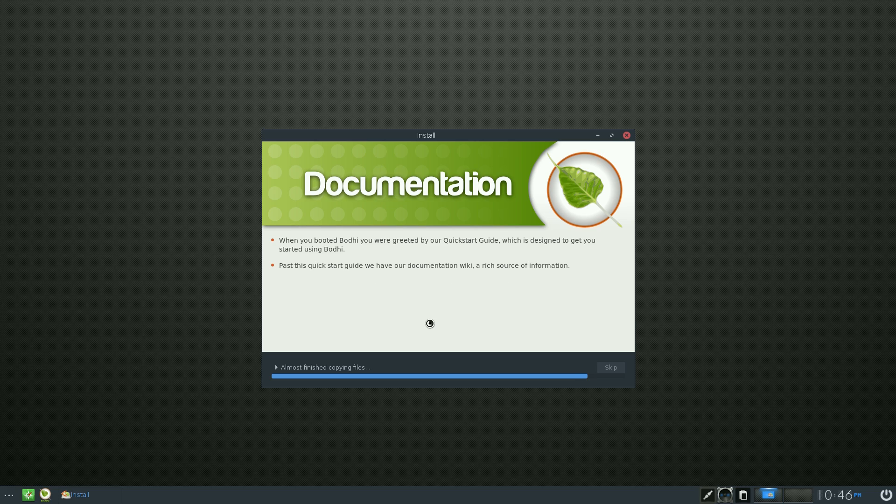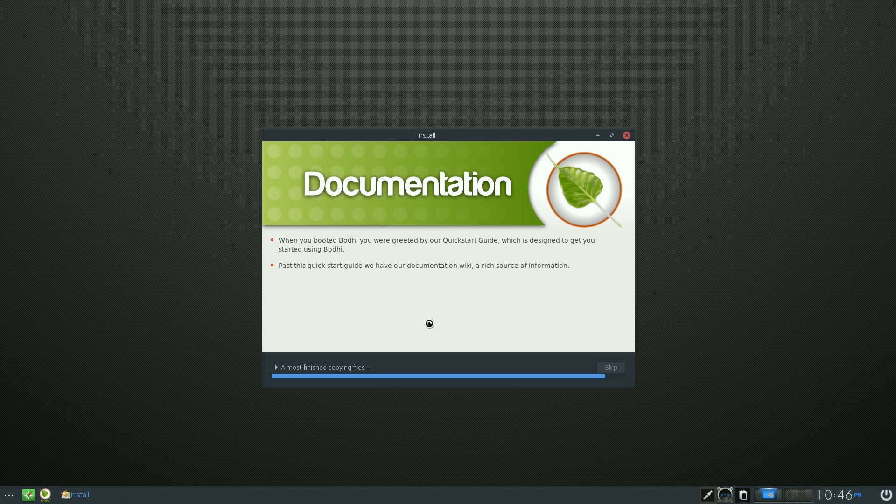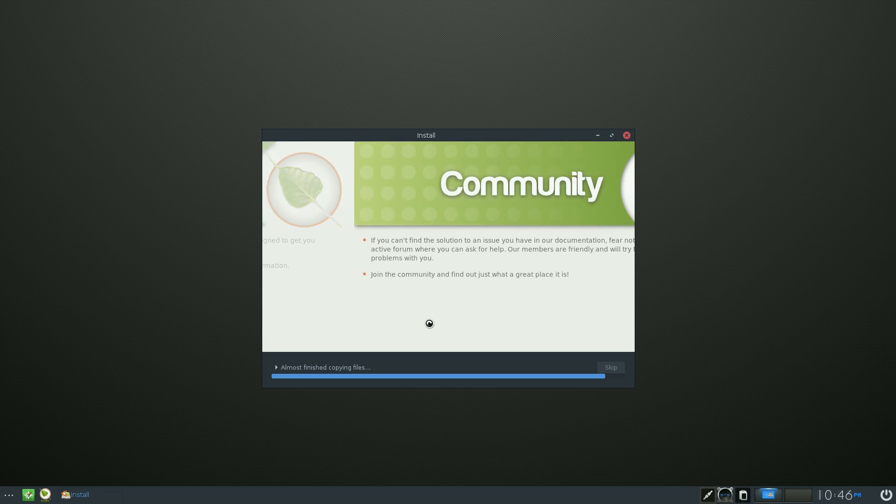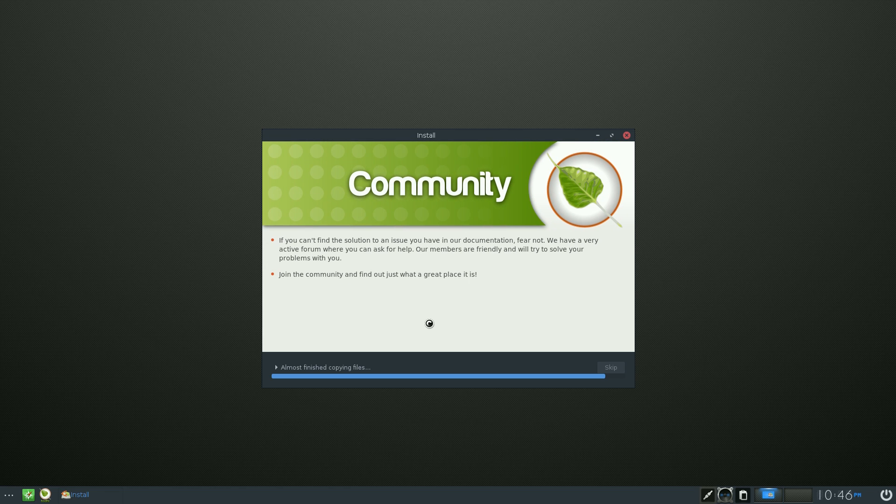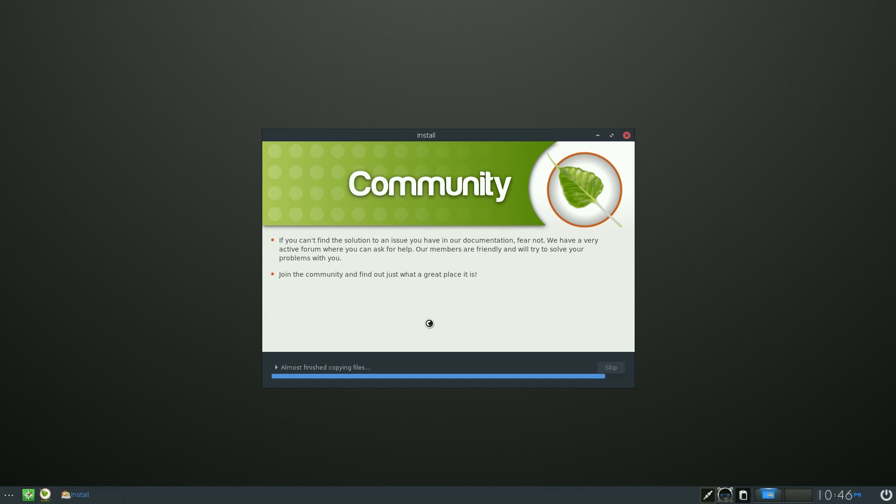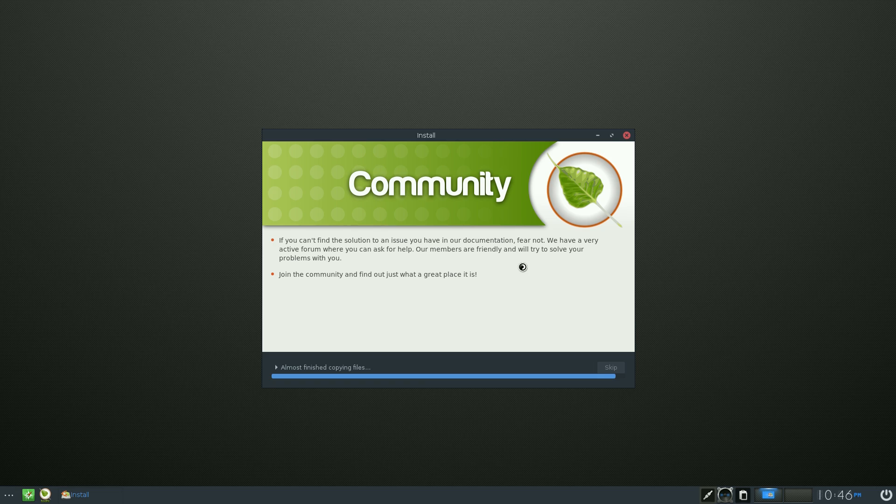Almost finishing copying files. It's not too bad, is it? So I'm waiting over a quick drink. Okay, up on here: if you can't find a solution to an issue you have in our documentation, fear not, we have a very active forum. And that I can say they do. If you have a problem with Bodhi, go to the forums. I've said you'll probably find the answer in a few minutes or someone will get back to you and give the answer you need.